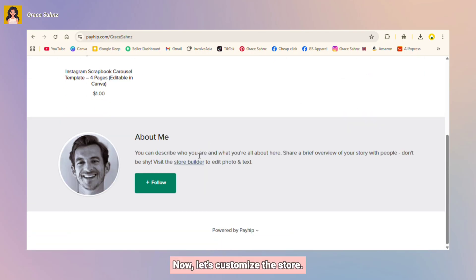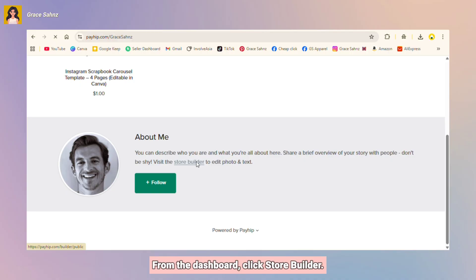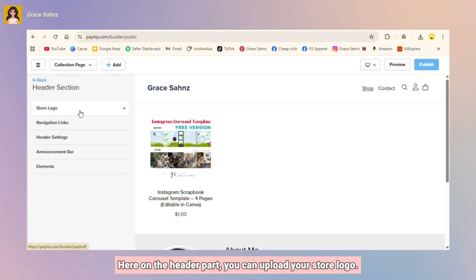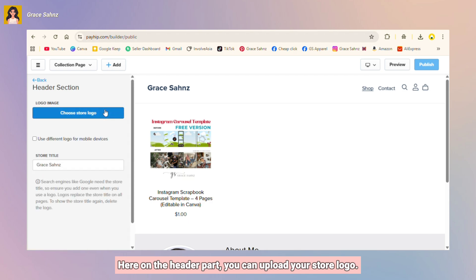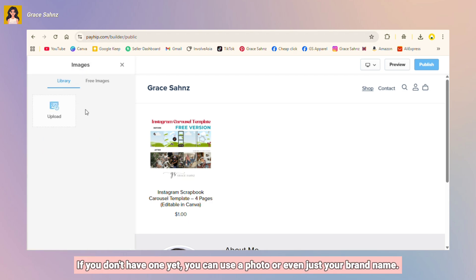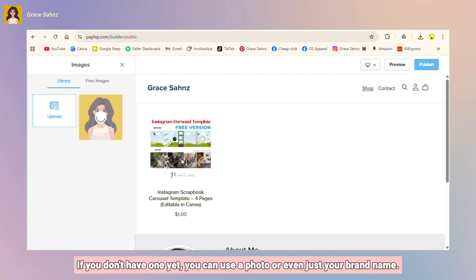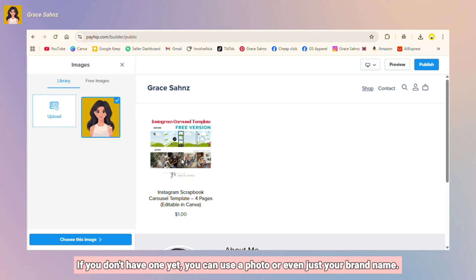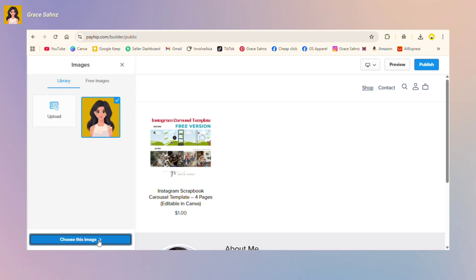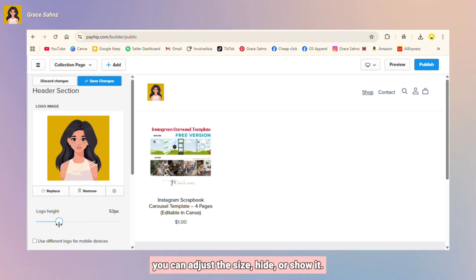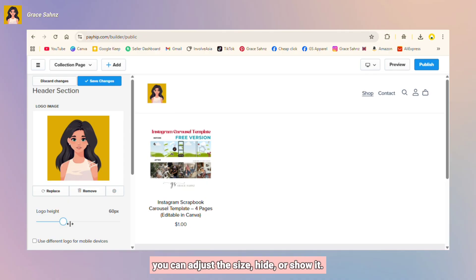Now let's customize the store. From the dashboard, click store builder. Here on the header part you can upload your store logo. If you don't have one yet, you can use a photo or even just your brand name. You can adjust the size, hide or show it.